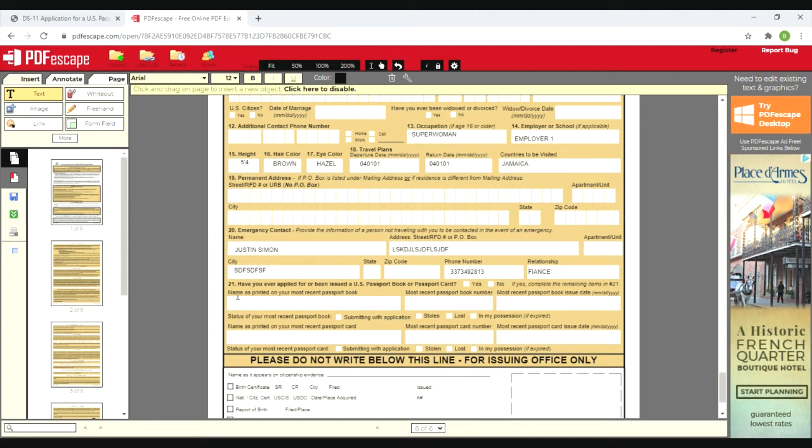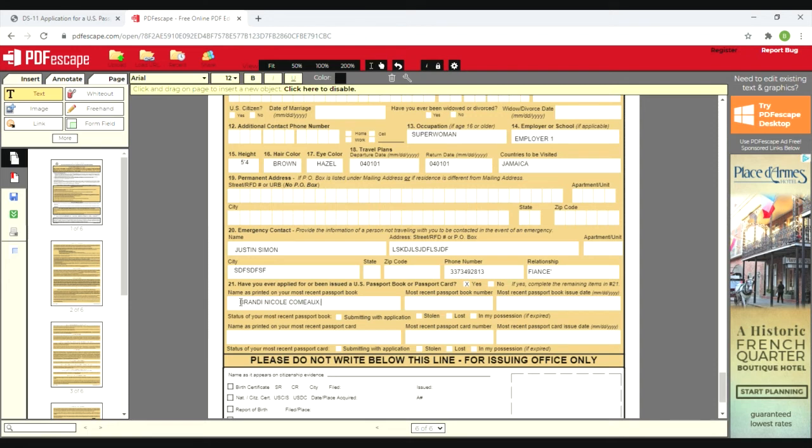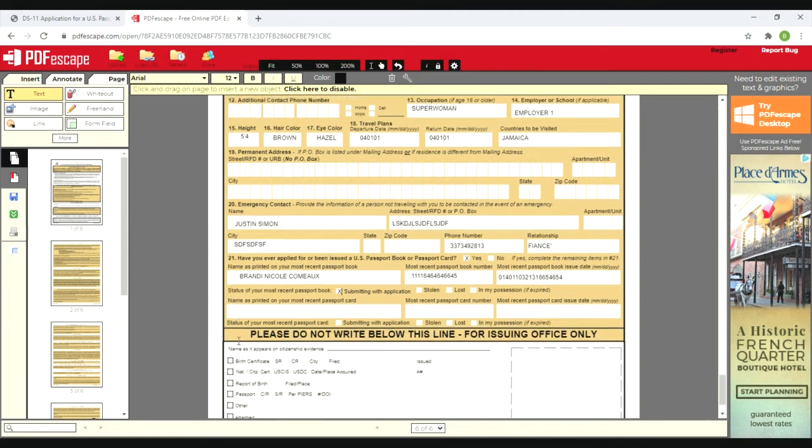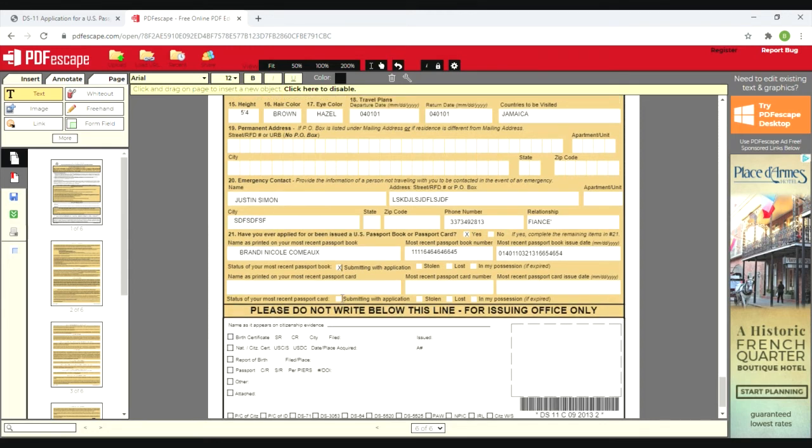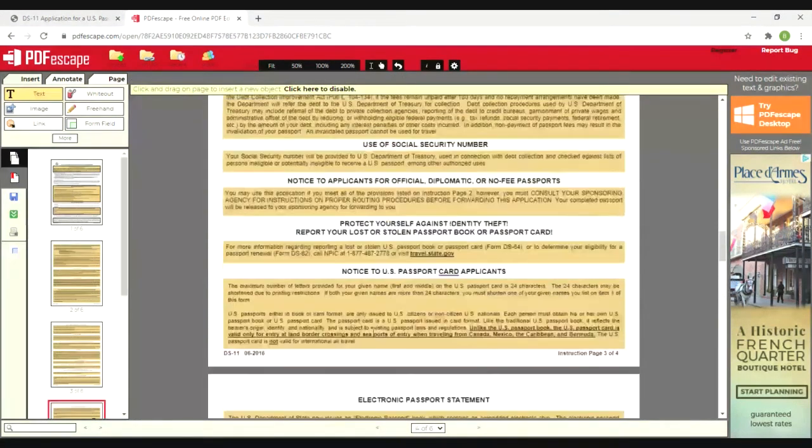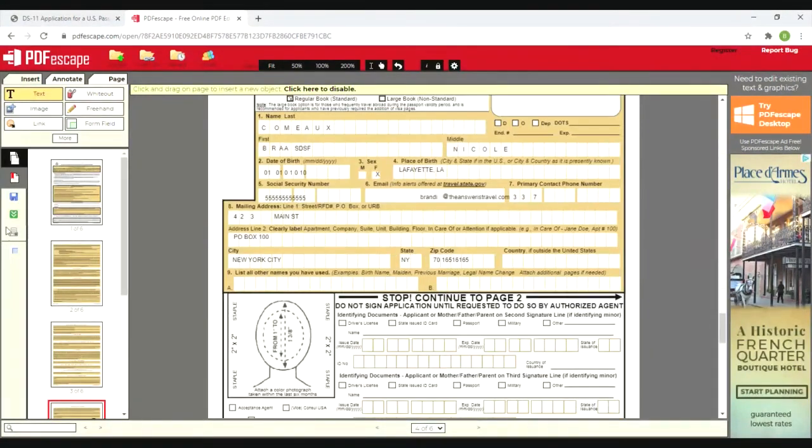Have you ever applied for a passport book or card before? Yes. So it says if yes, complete the remaining items in 21. Name printed on most recent passport is Brandy Nicole Como. Here is my book number - that's super simple, just open up the passport book and you will see it there. It will have the passport book number and issue date for you. Status of your most recent passport book - I'm submitting it with application, but if it was stolen or lost or if you're just keeping it because it's expired, you can mark that as an option. If you've had a card before, you fill that out. And that's it - super simple, user-friendly.